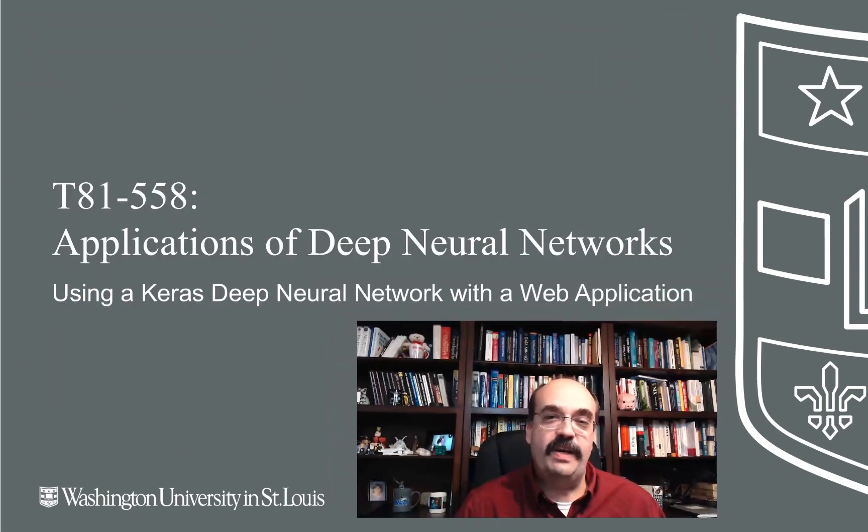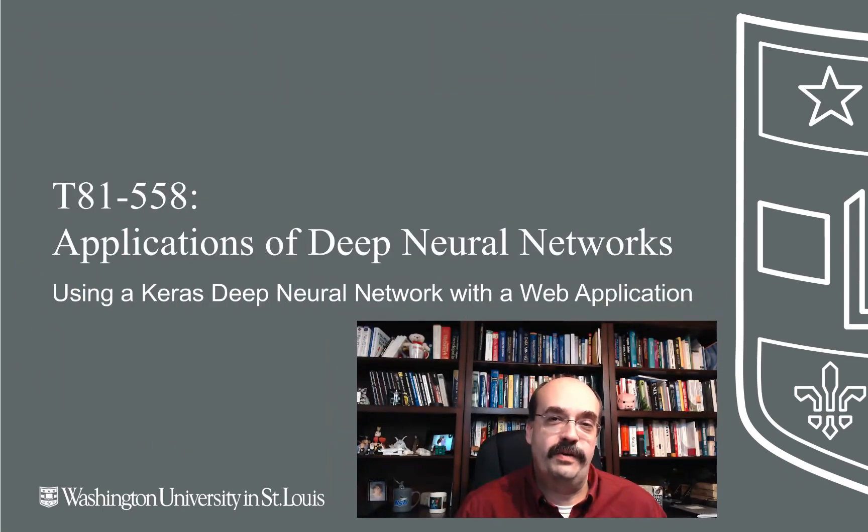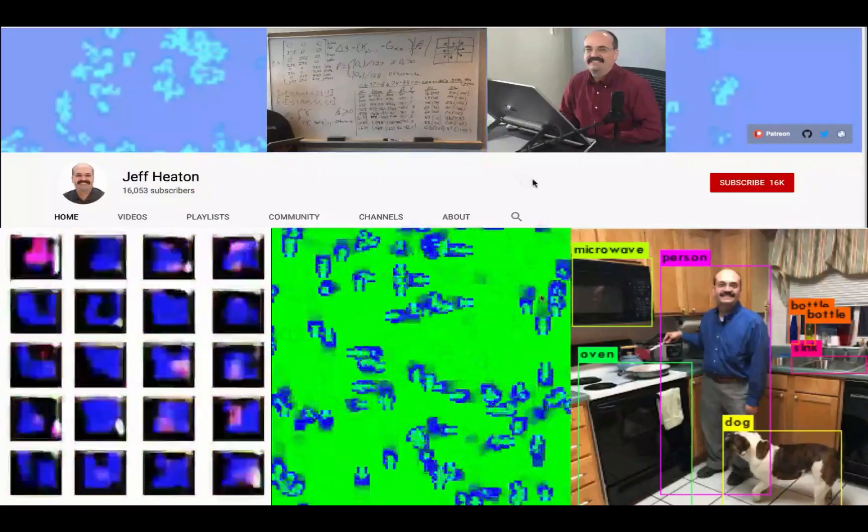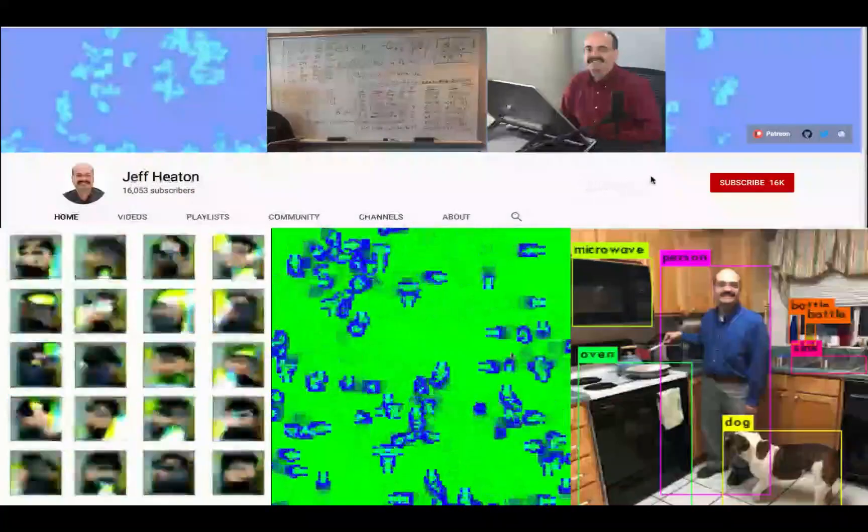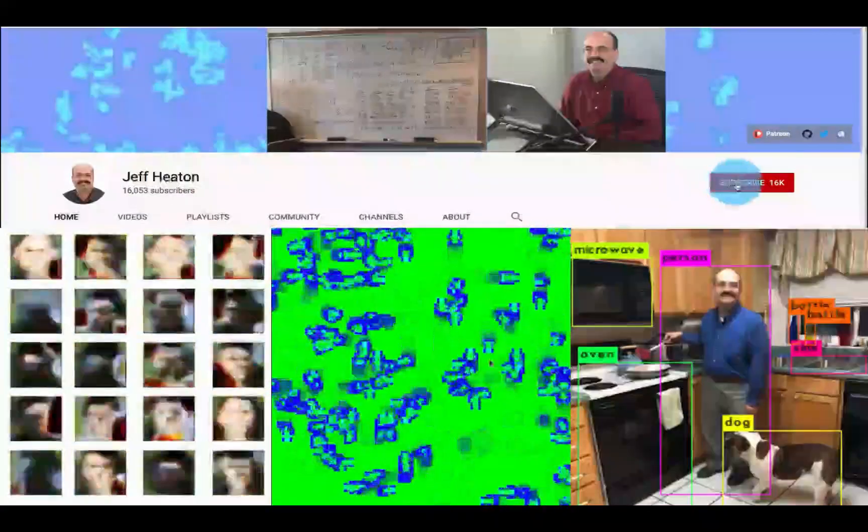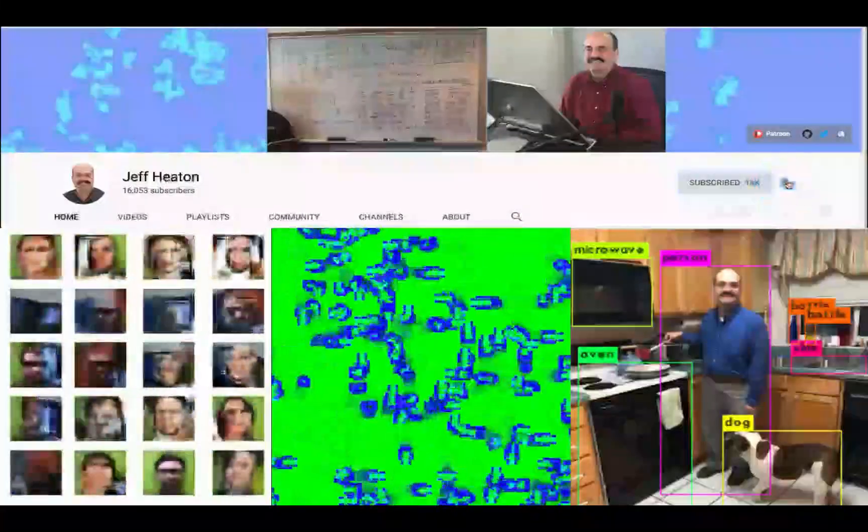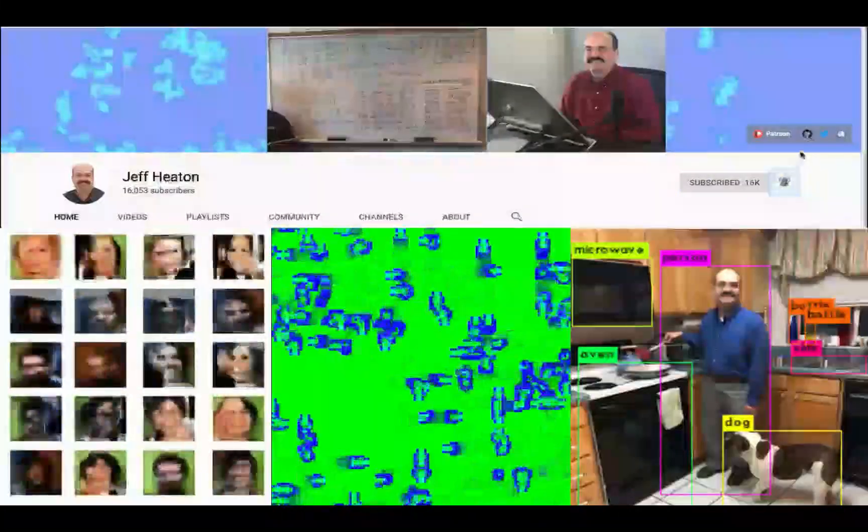Hi, this is Jeff Heaton. Welcome to Applications of Deep Neural Networks with Washington University. In this video, we're going to see how to deploy your neural network or scikit-learn model into a web application. For the latest on my AI course and projects, click subscribe and the bell next to it to be notified of every new video.